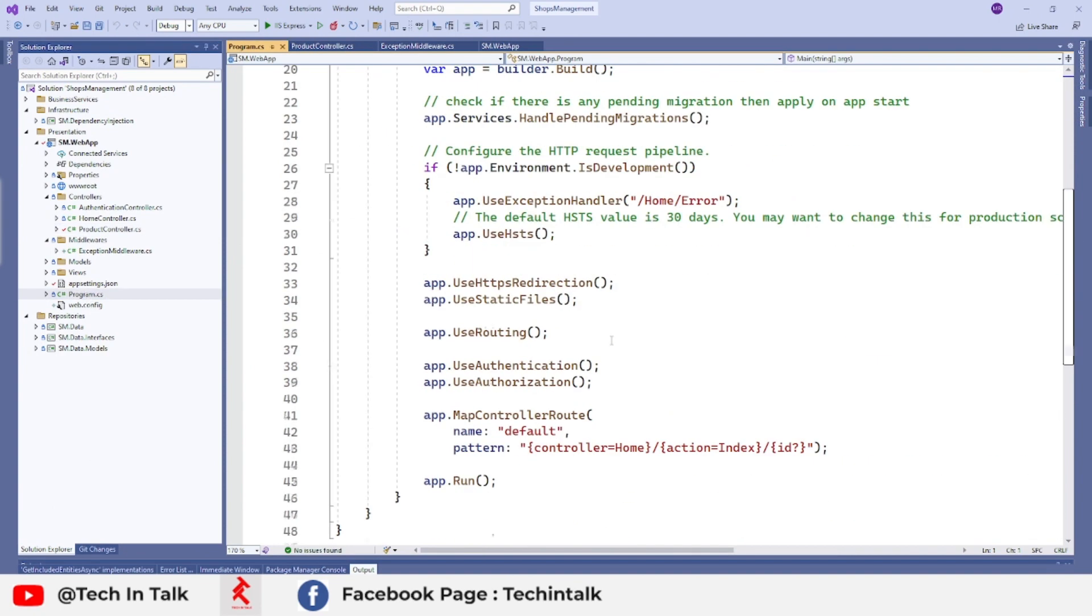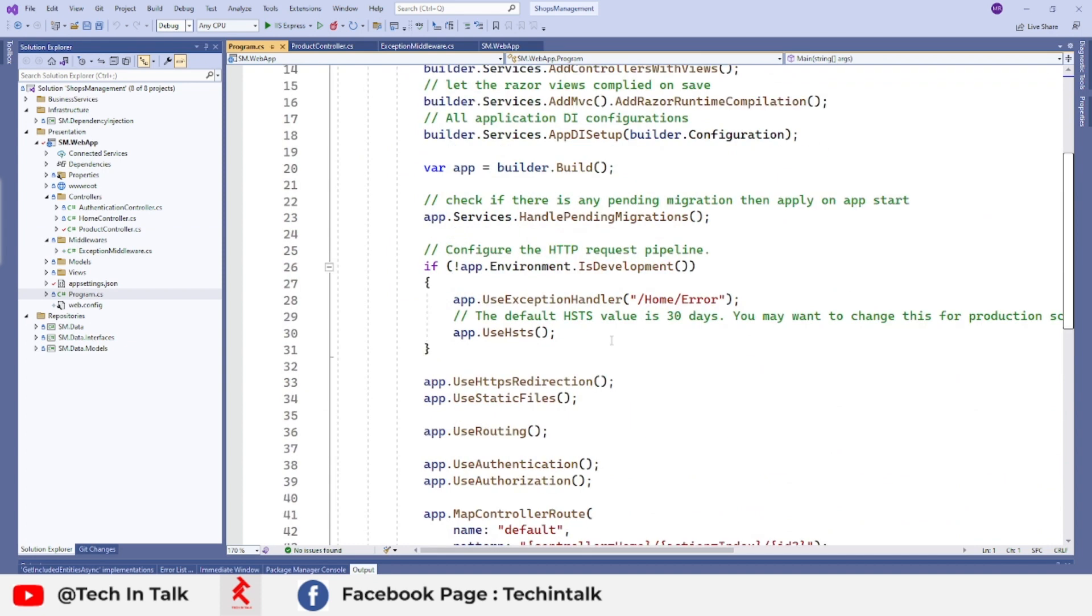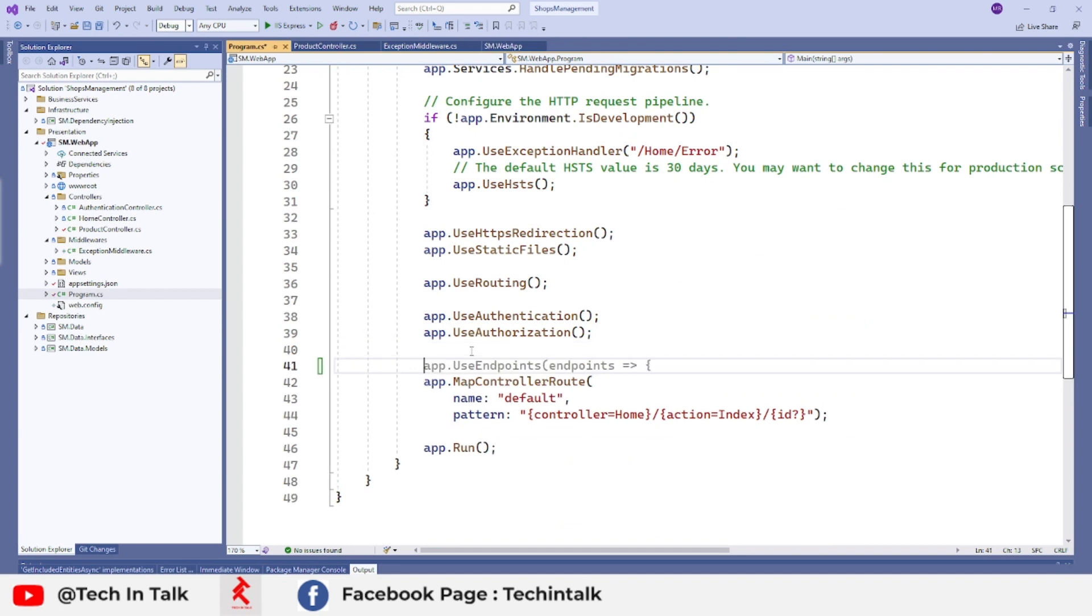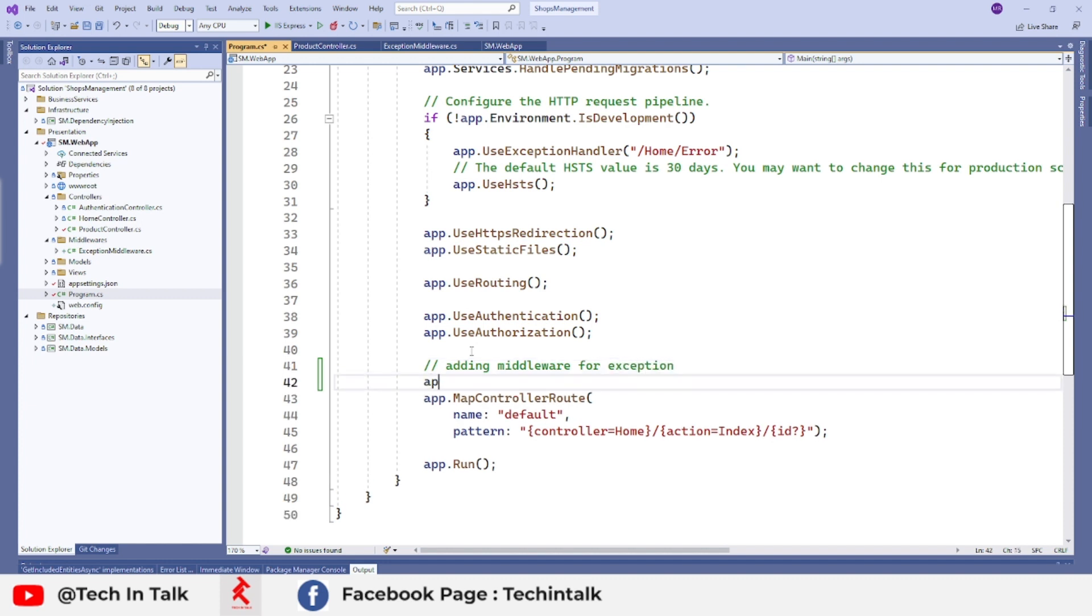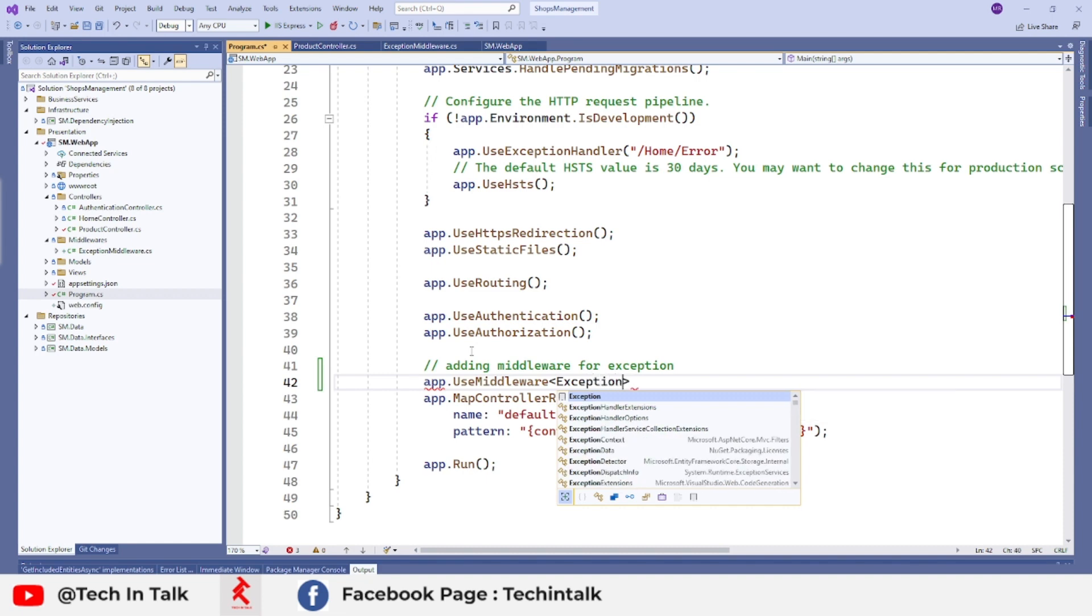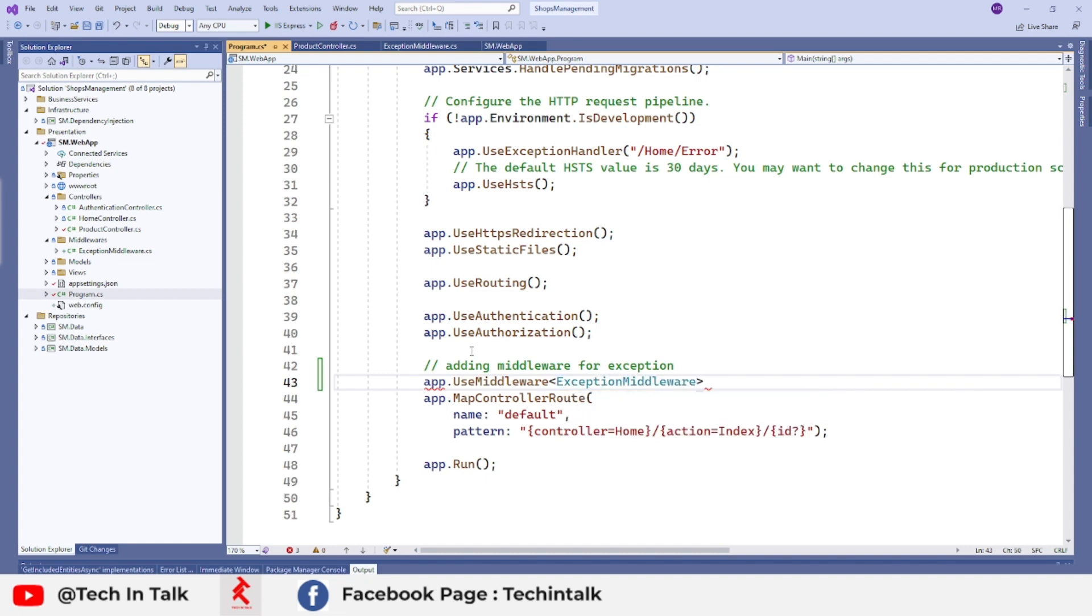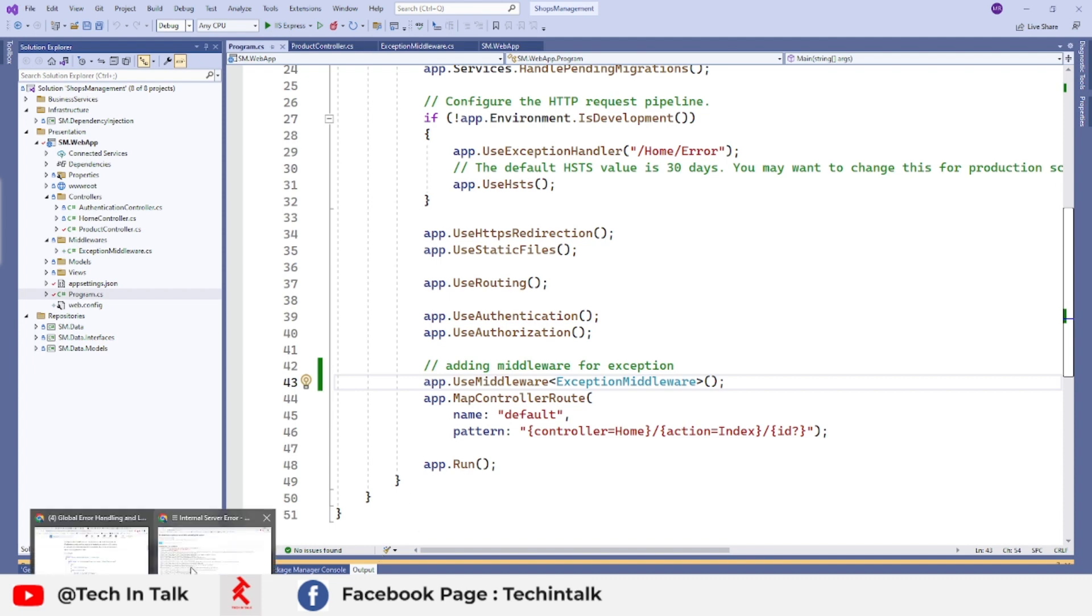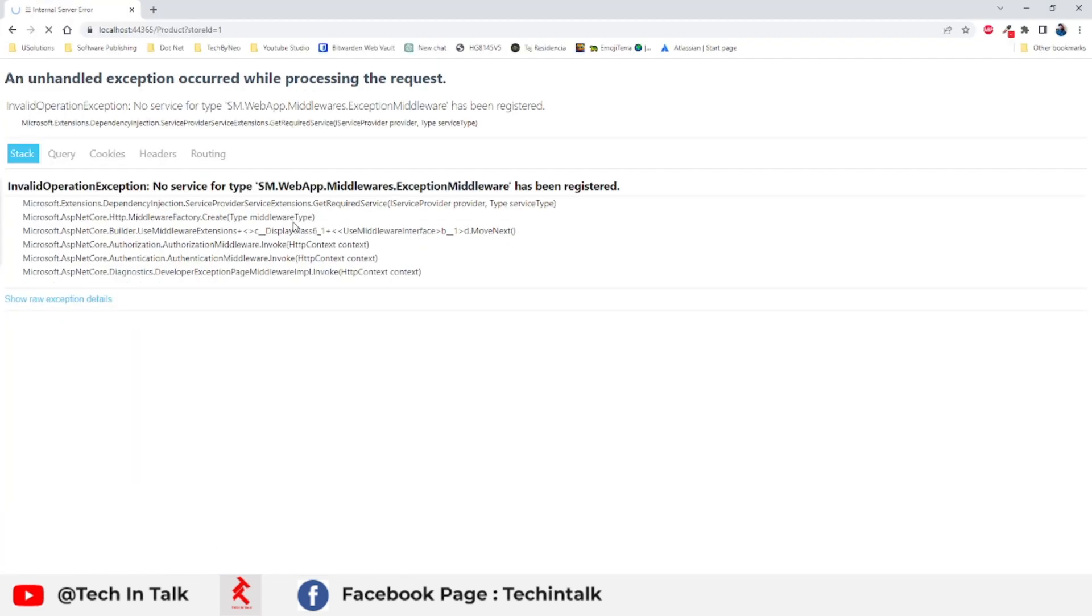This is how currently this application is behaving. Let's try by integrating that exception handling middleware. We need to add this one here just before those routing details. App.UseMiddleware and we are going to use exception middleware. And this is not going to work directly. Let me just start the application again and as soon as application gets started we will get an internal server error and it says no service type of this exception middleware is provided or registered.